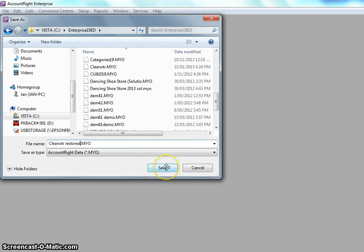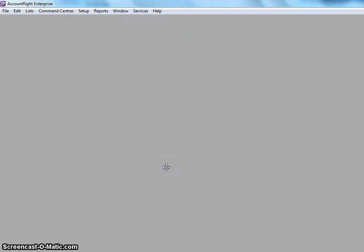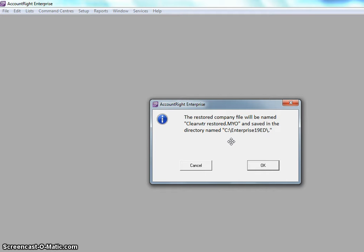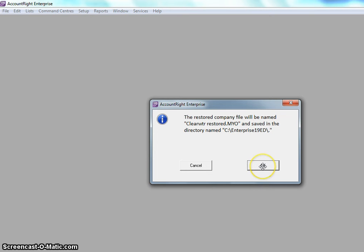It gives a new message. The restore company file will be named Clearwater restored and saved in the C Enterprise directory. Say OK to that message.